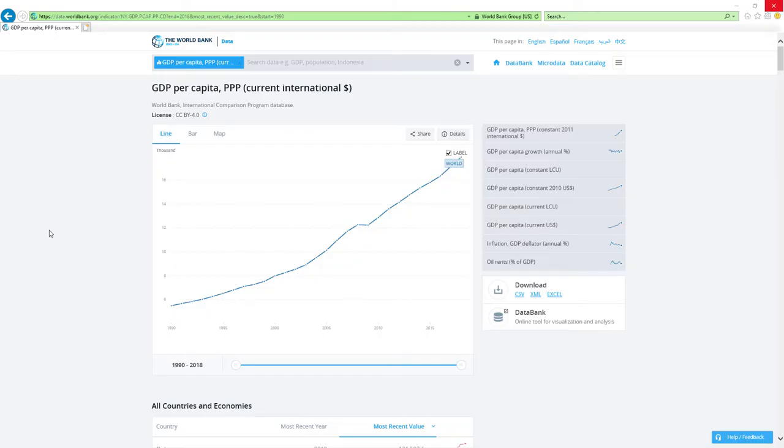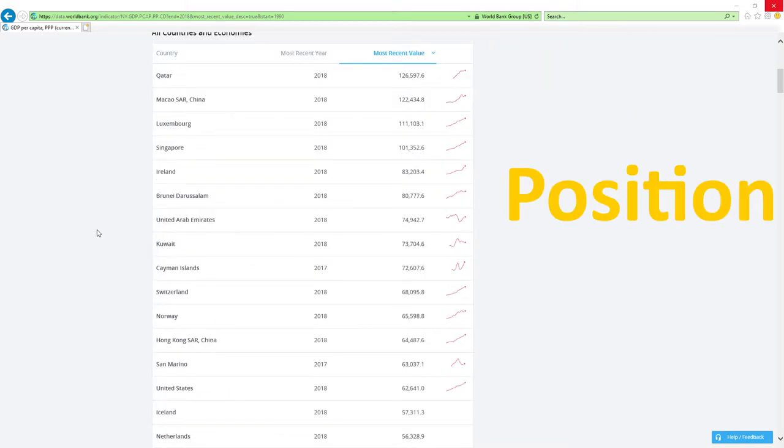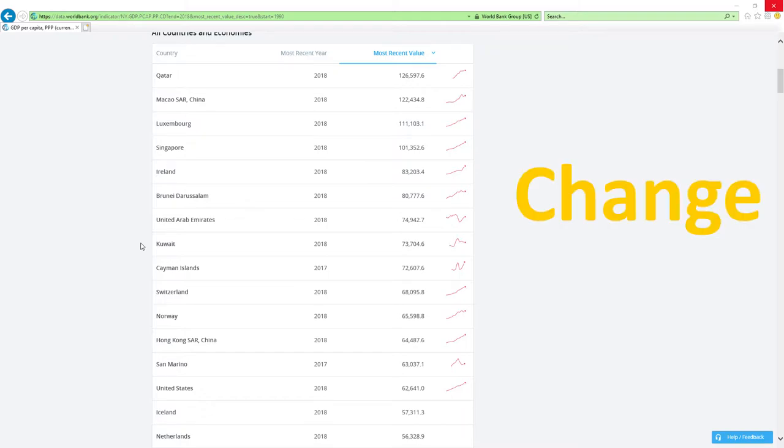Now our data source will be IMF's GDP per capita based on PPP rankings report. IMF stands for International Monetary Fund. We will analyze two main factors. Position in 2018 GDP per capita based on PPP rankings and change in rankings.